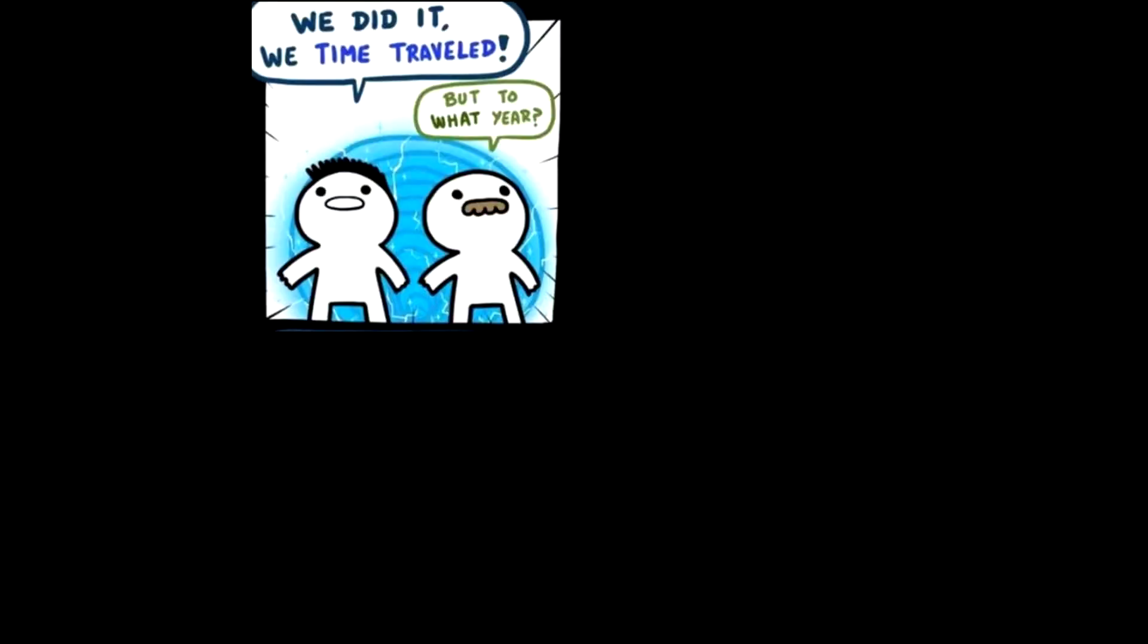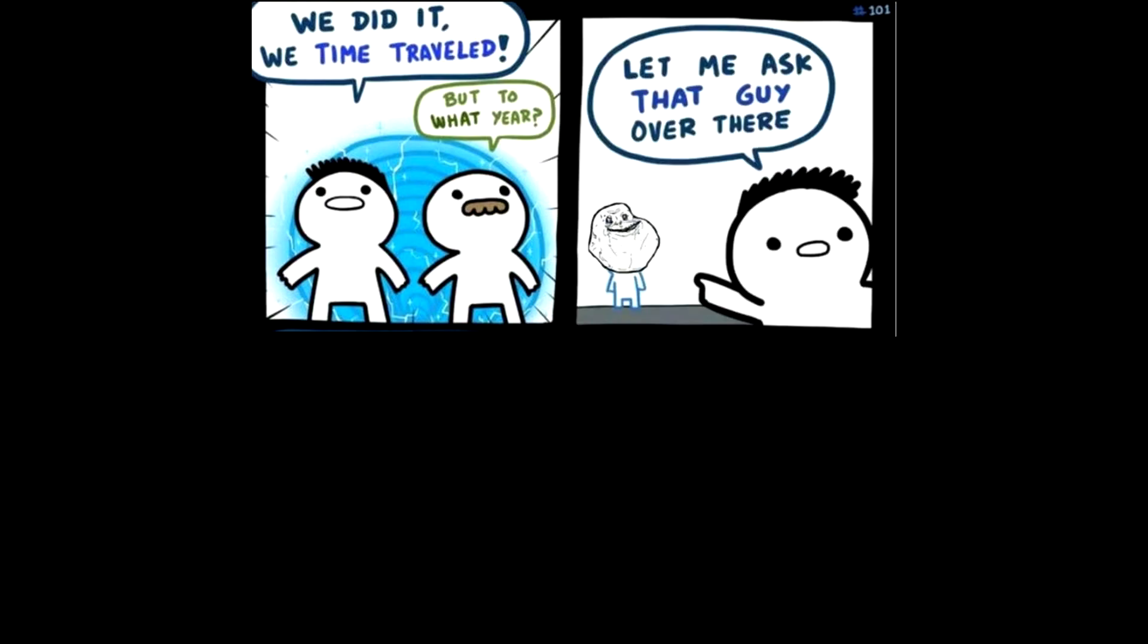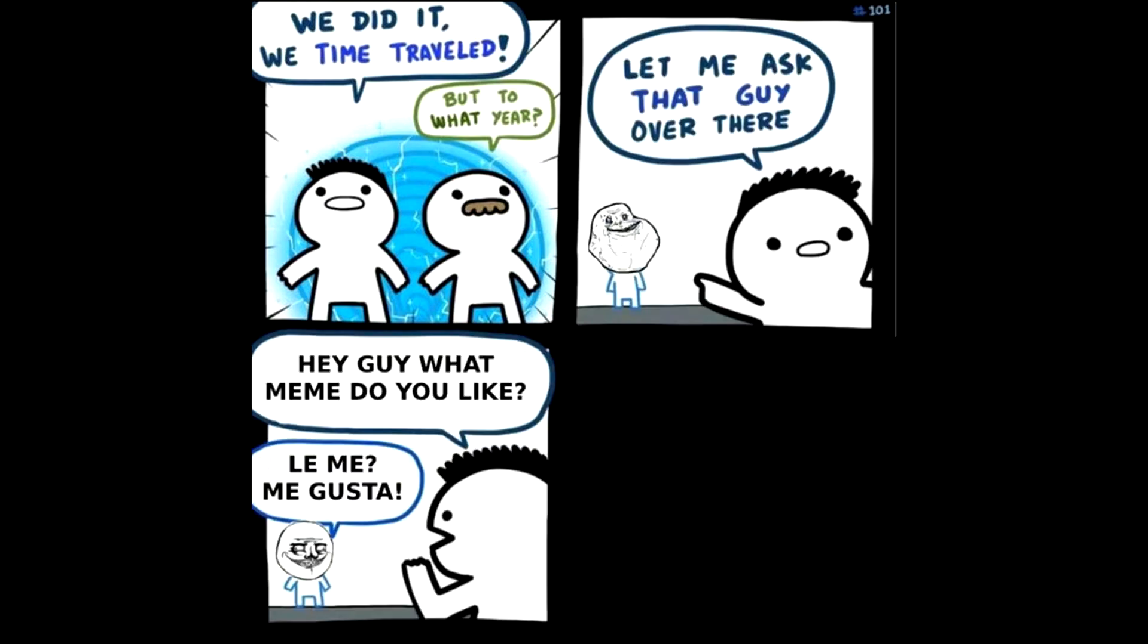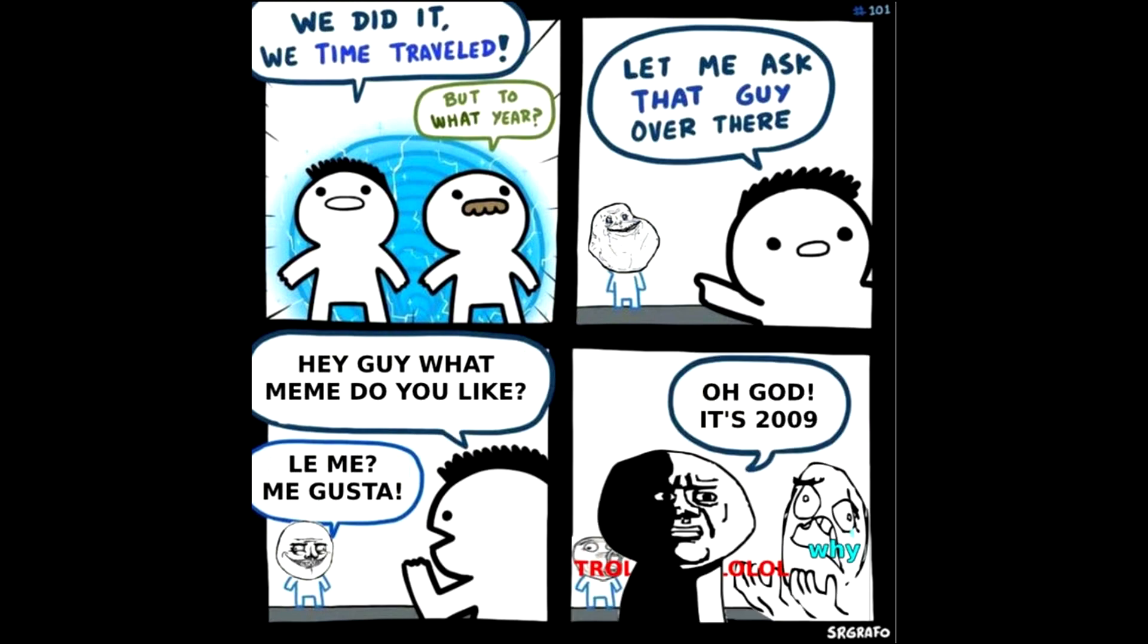We did it. We time traveled. But to what year? Let me ask that guy over there. Hey guy what meme do you like? Le me. Me gusta. Oh god, it's 2009.